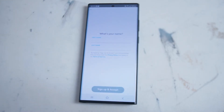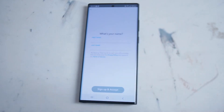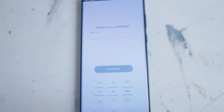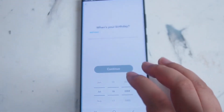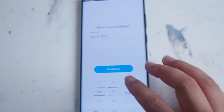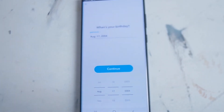After that you'll be asked to punch in your first and last name, and once you do you'll be taken to the next screen. Next you'll be asked to enter your birthday using the scroll wheels at the bottom to navigate to the correct date.